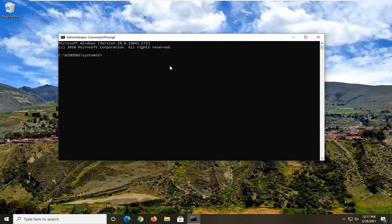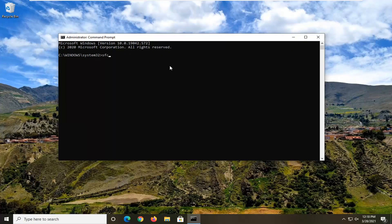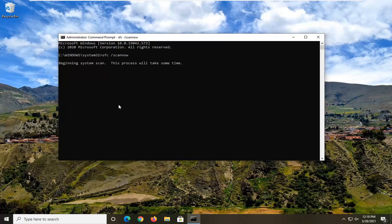Now in this elevated command line window, type in SFC followed by a space, then forward slash ScanNow. ScanNow should all be one word attached to that forward slash. So again: SFC space forward slash ScanNow. Hit Enter on your keyboard to begin running this command. It will take a couple of minutes to run, so please be patient.